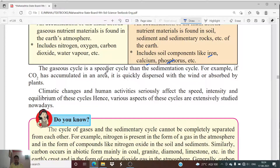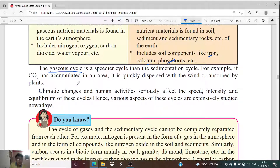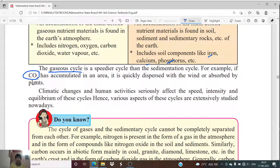The gaseous cycle is a speedier cycle than the sedimentary cycle. For example, if CO₂ accumulates in an area, it is quickly dispersed by the wind or absorbed by plants. So when carbon dioxide is released in a particular area, it mixes easily in the atmosphere or is readily absorbed by plants.